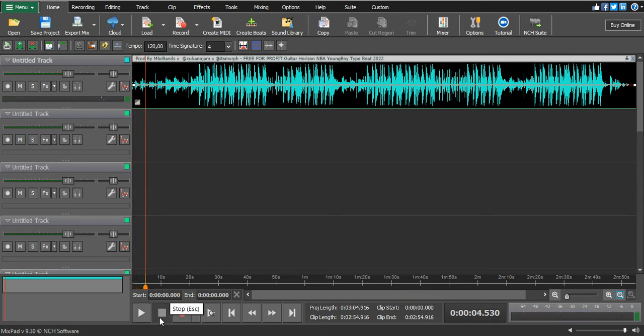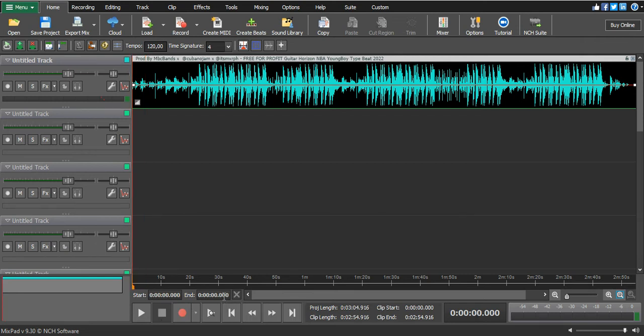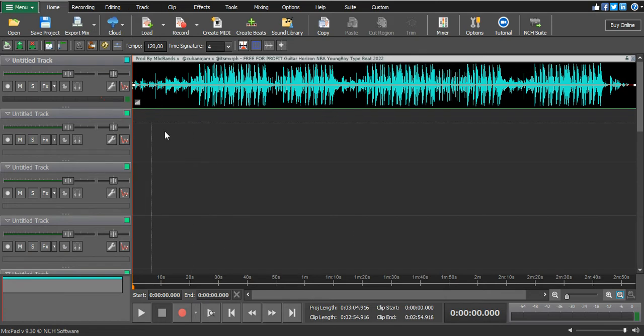So that's all, that's how you add a beat or a track on MixPad. Let's do it one more time. The first thing you open your MixPad and it will be clear. Then when you are doing it, you just click open there.